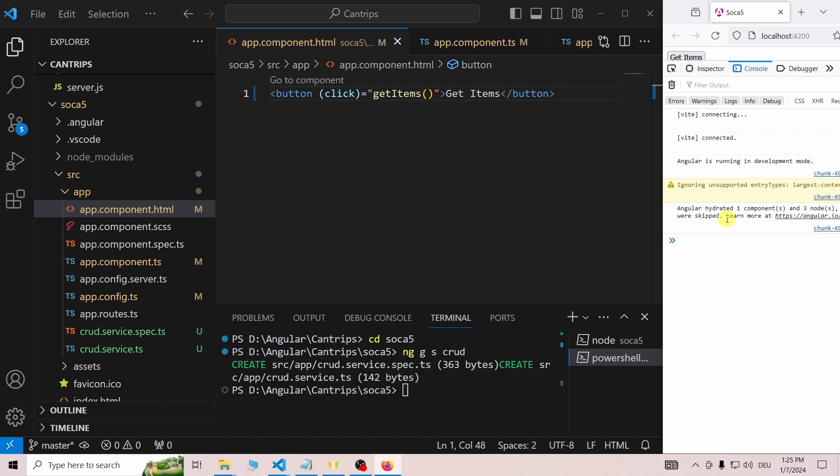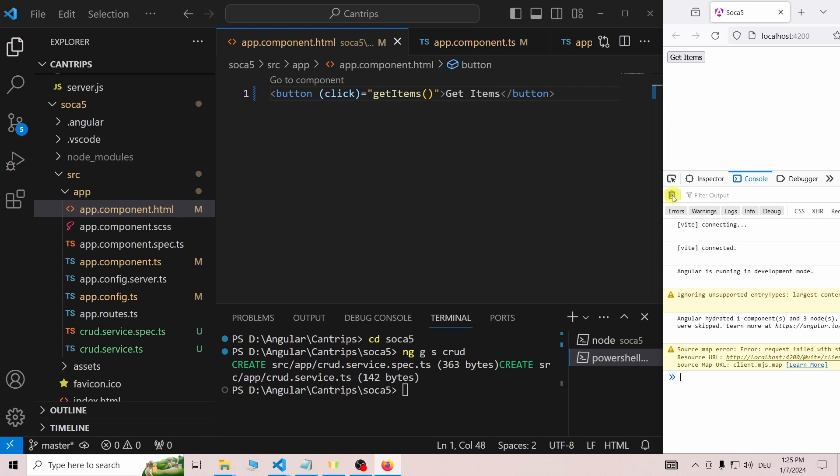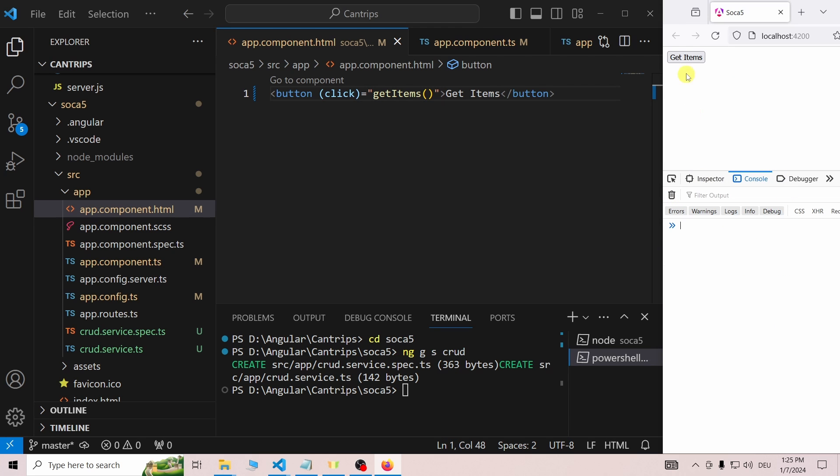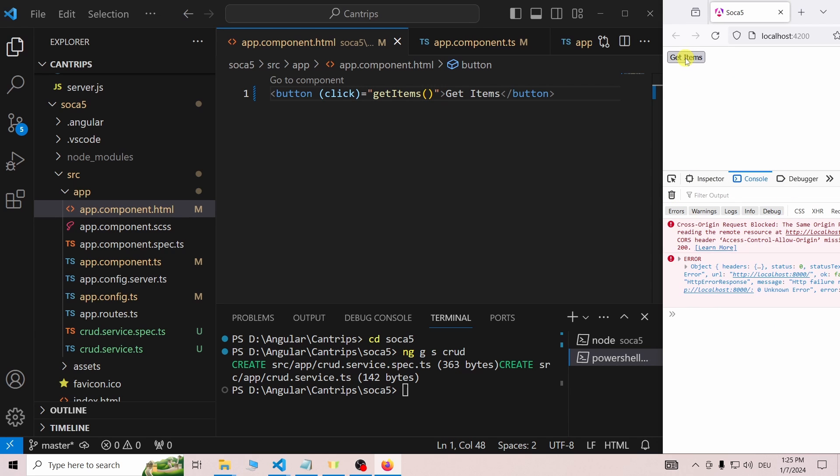But just in case, open the devTools by hitting F12 and switch to the console tab. And of course, something did go wrong. I will link a video in the description about what the cross origin or CORS error actually is.